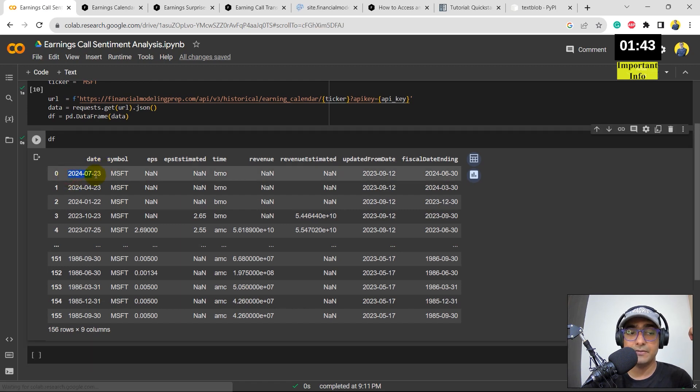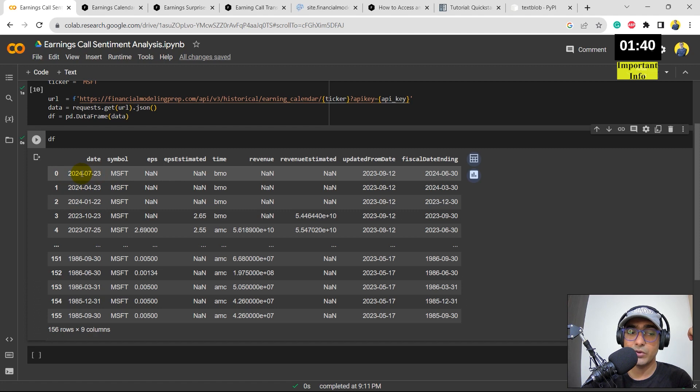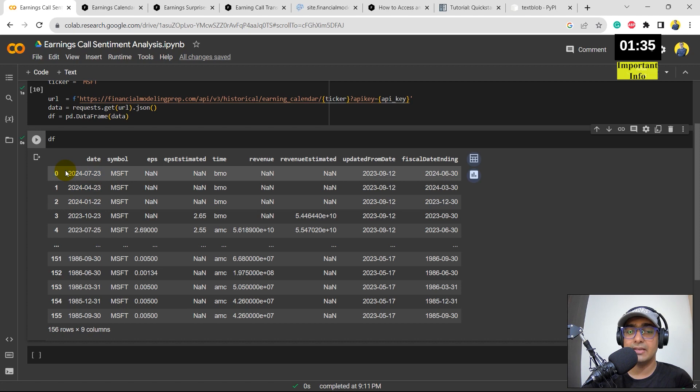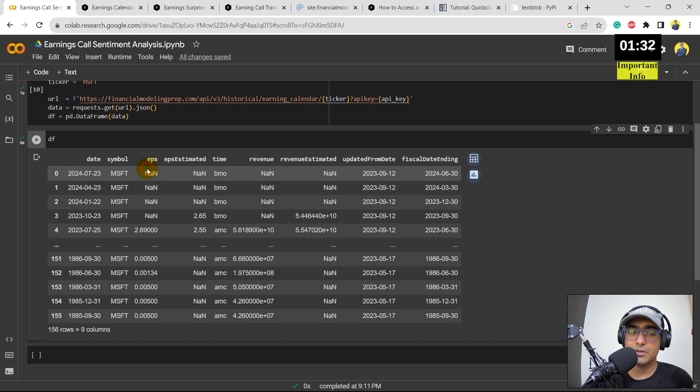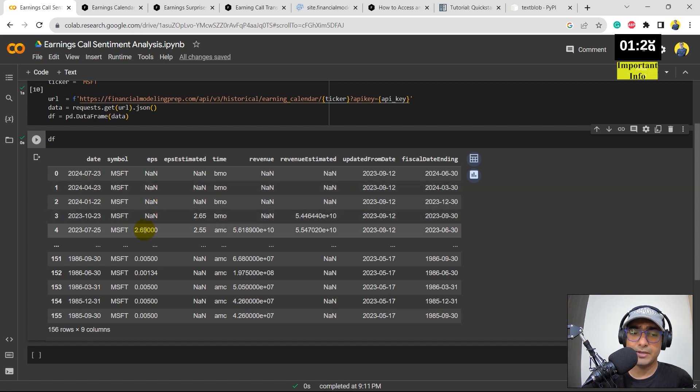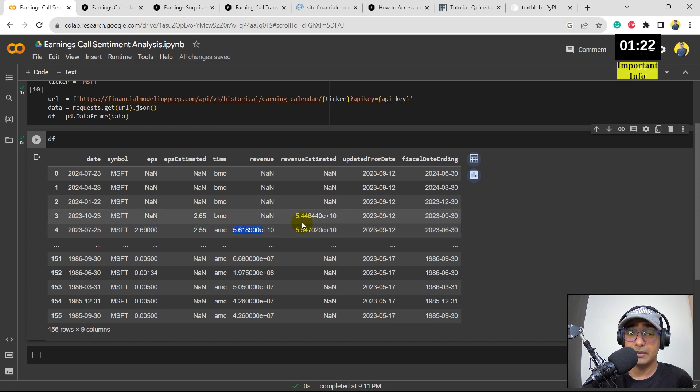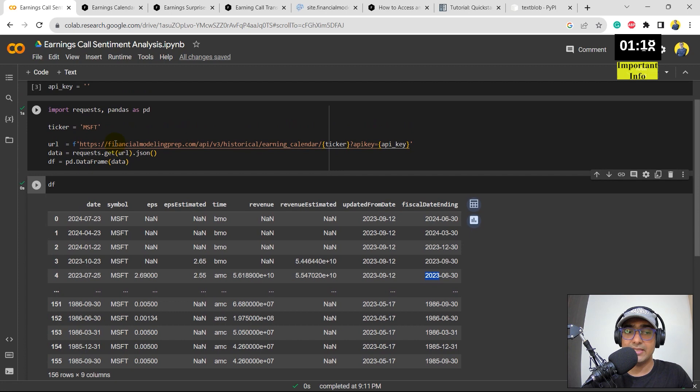Perfect. So basically what all information we have, if you remember here also it mentioned, which is date, symbol, EPS, EPS estimated and so on. Exactly all this information is available here for MSFT, which is Microsoft. Date. And you can see that we can see some future dates as well, which is 2024 July, 2024 April and so on. These are the expected earnings date of Microsoft. EPS of these future dates is of course not available. But if you can see this one, which is July 2023, you can see the EPS data is available. And revenue is also available, estimated revenue and so on. So that's about the EPS calendar.